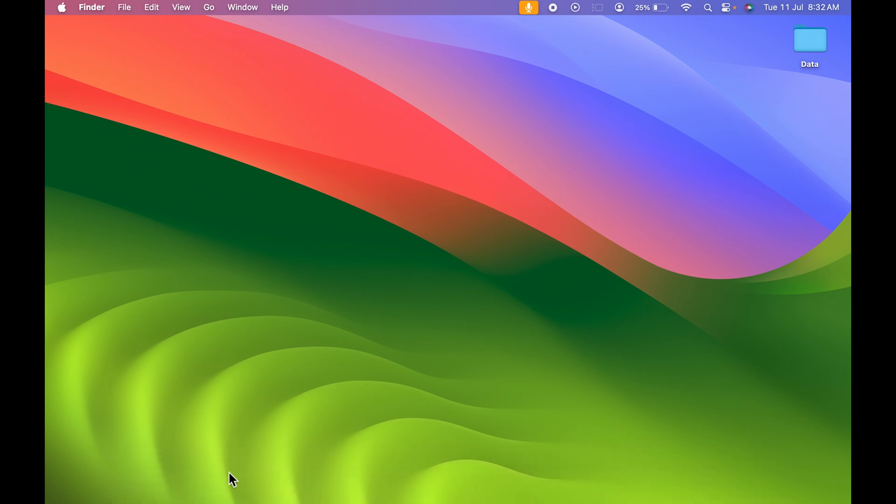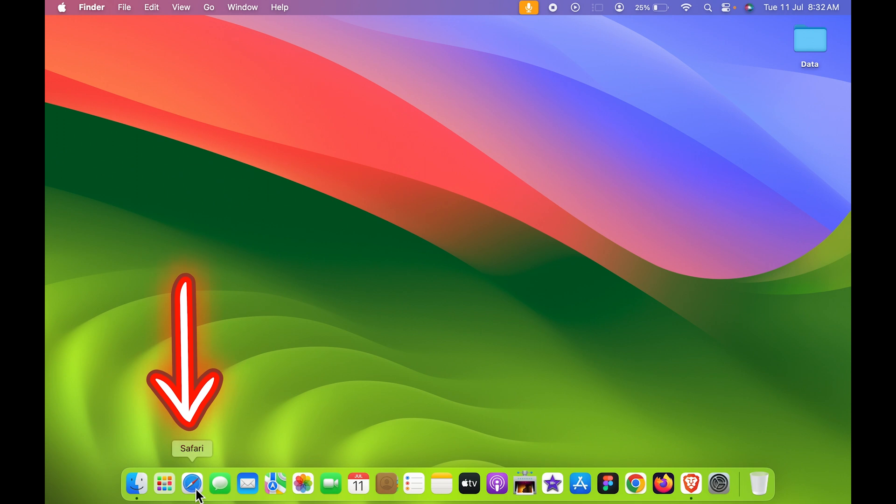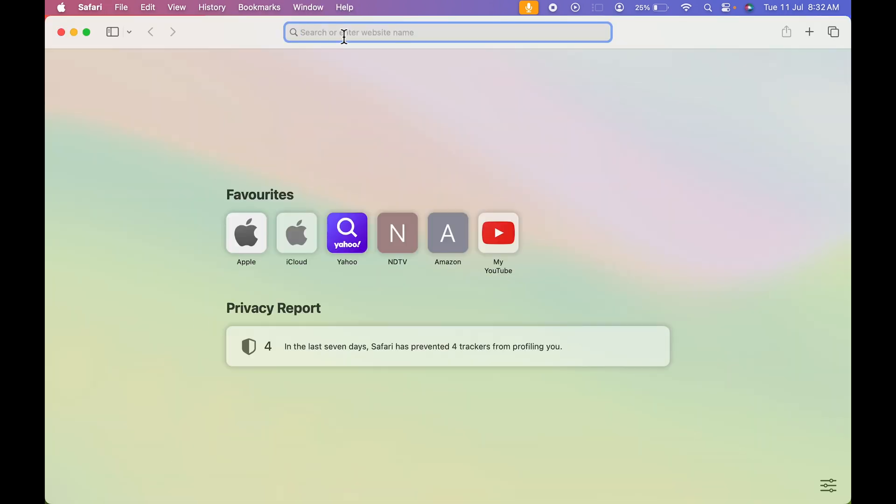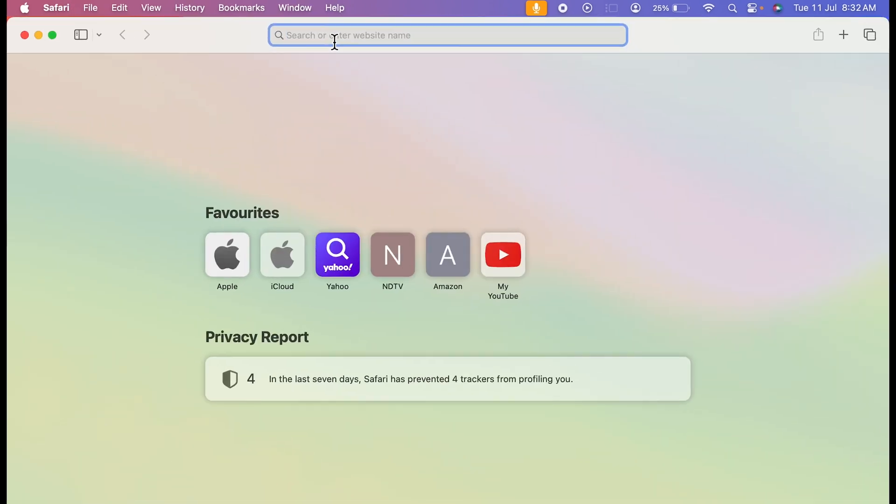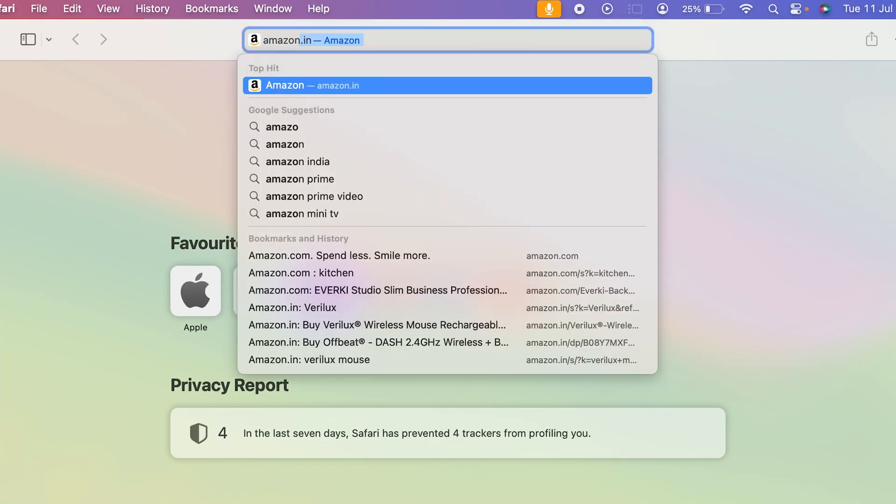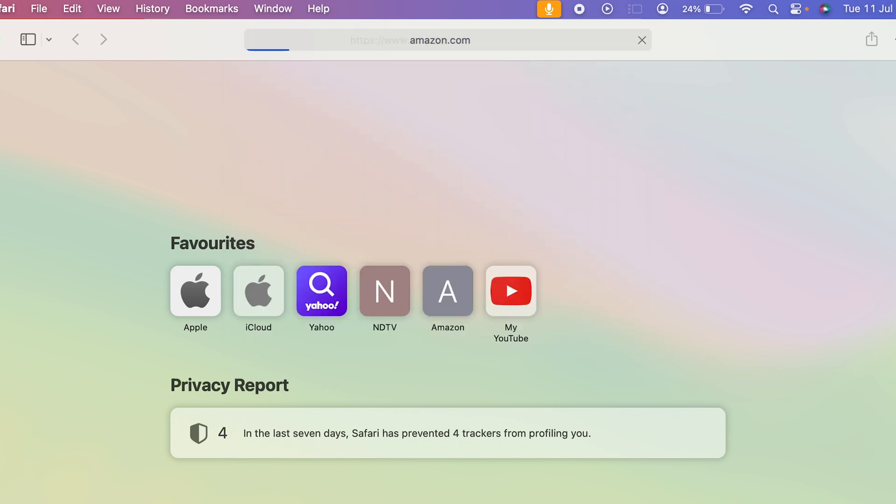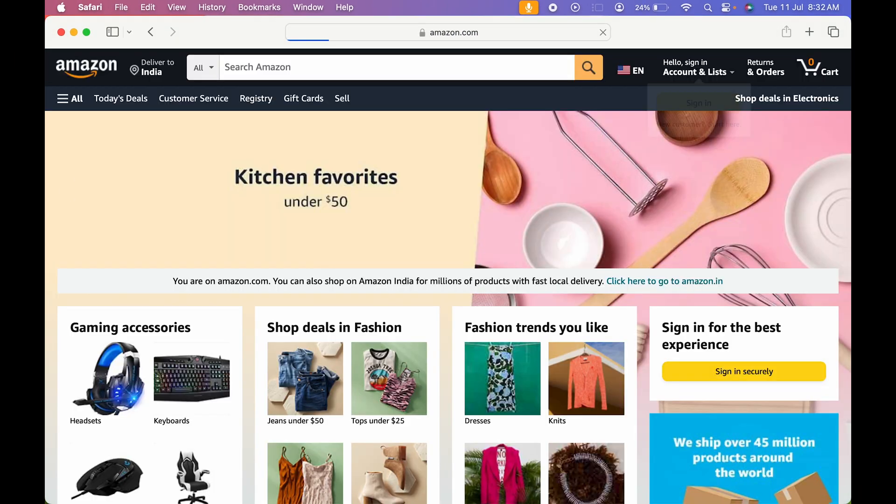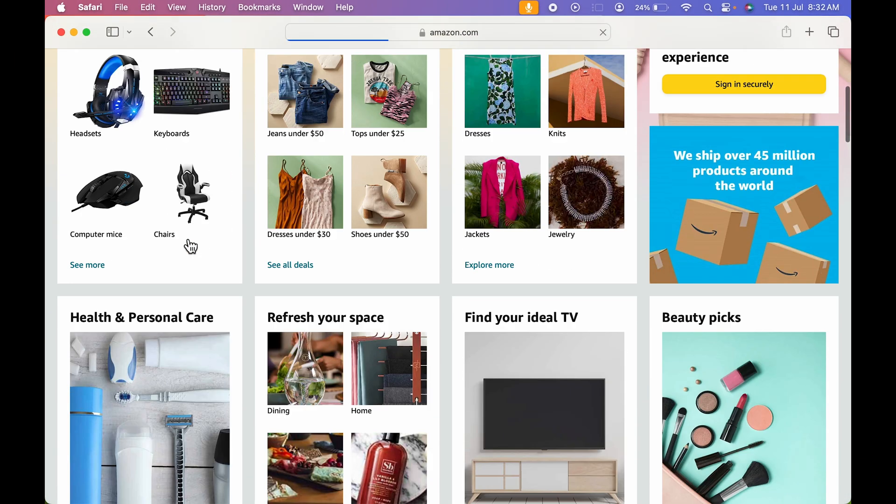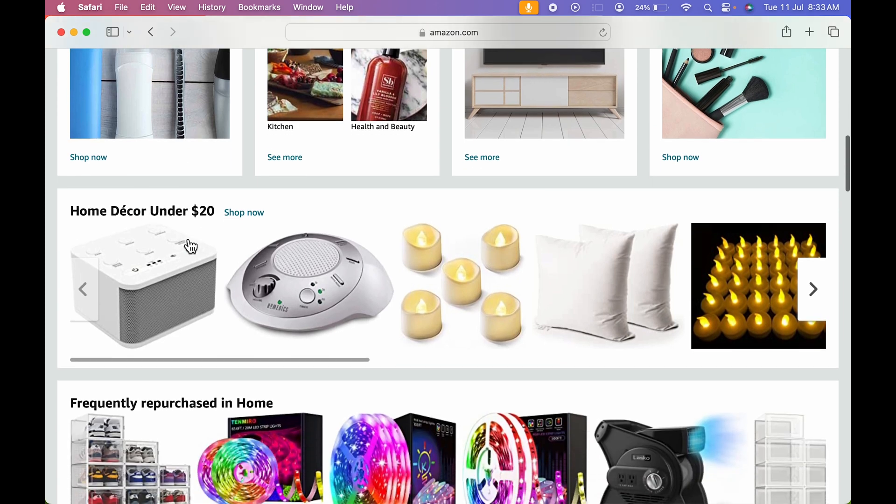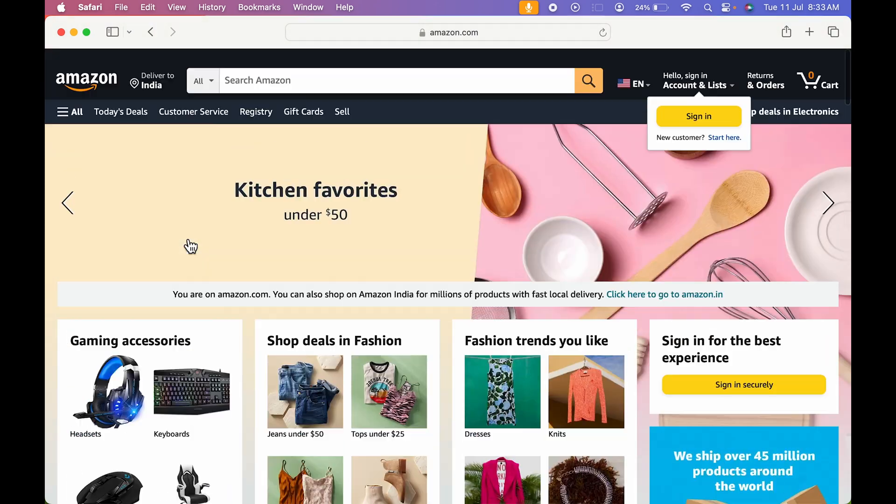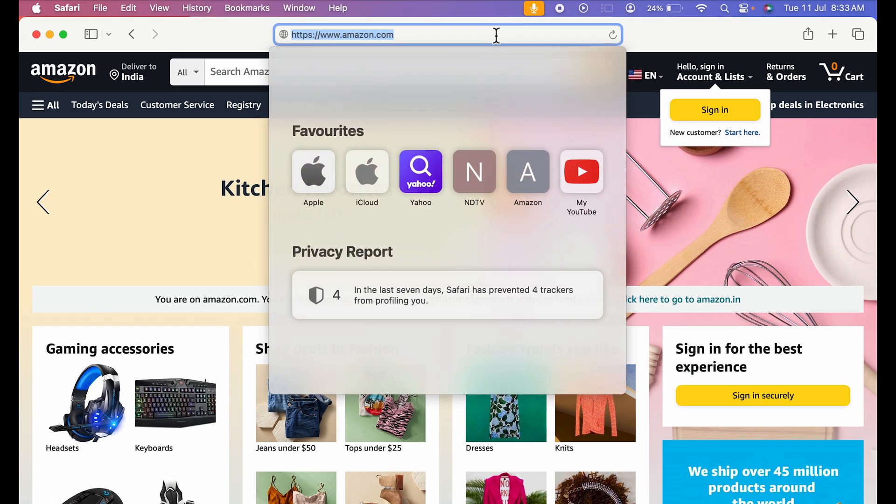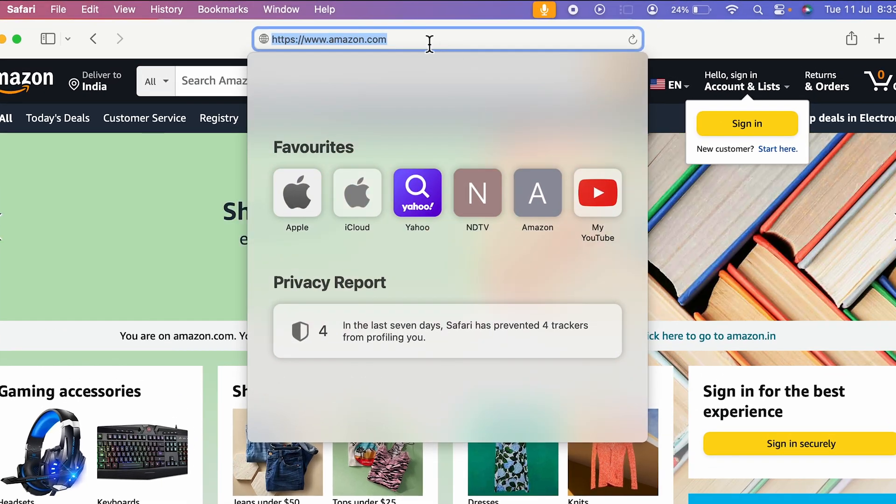Now you need to go in Safari browser and you need to open any particular website which you want to create as an application. If I open amazon.com for now, so this is how the website looks like. I can scroll anywhere, I can select any option over here on the website. Even I can change the website by selecting the top part over there.